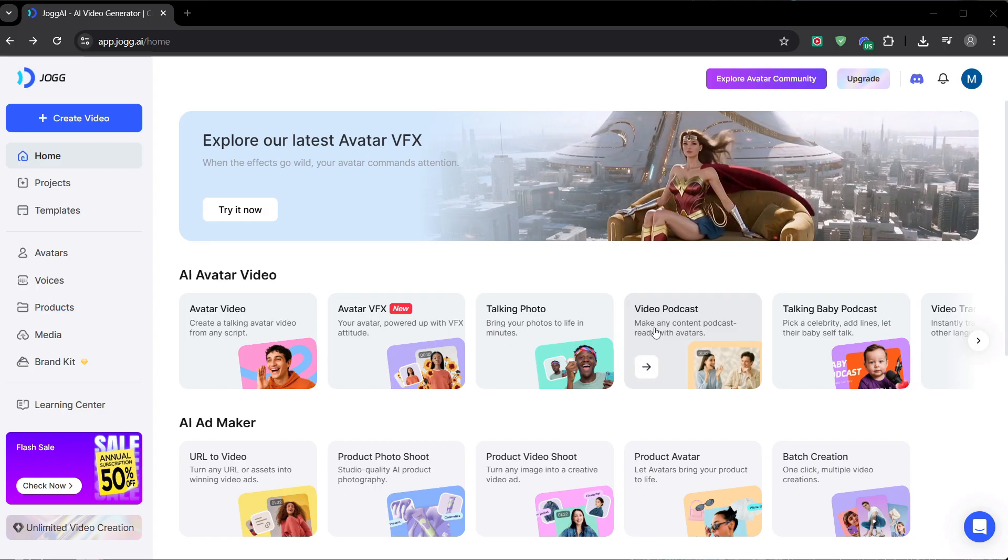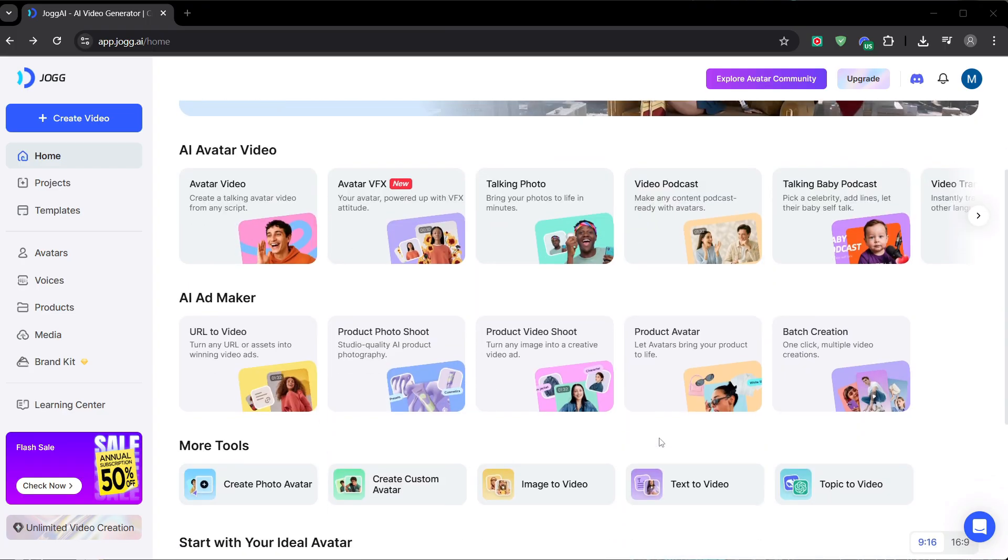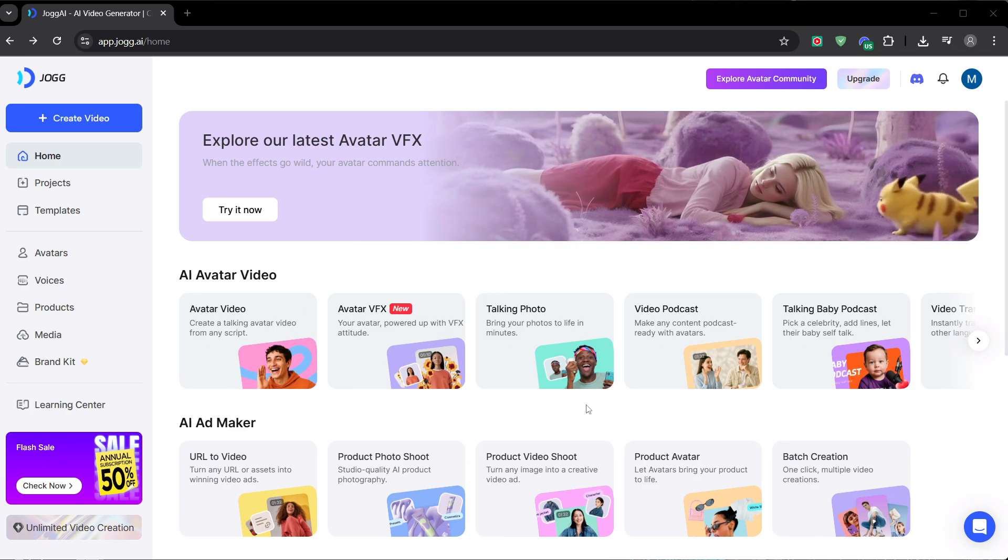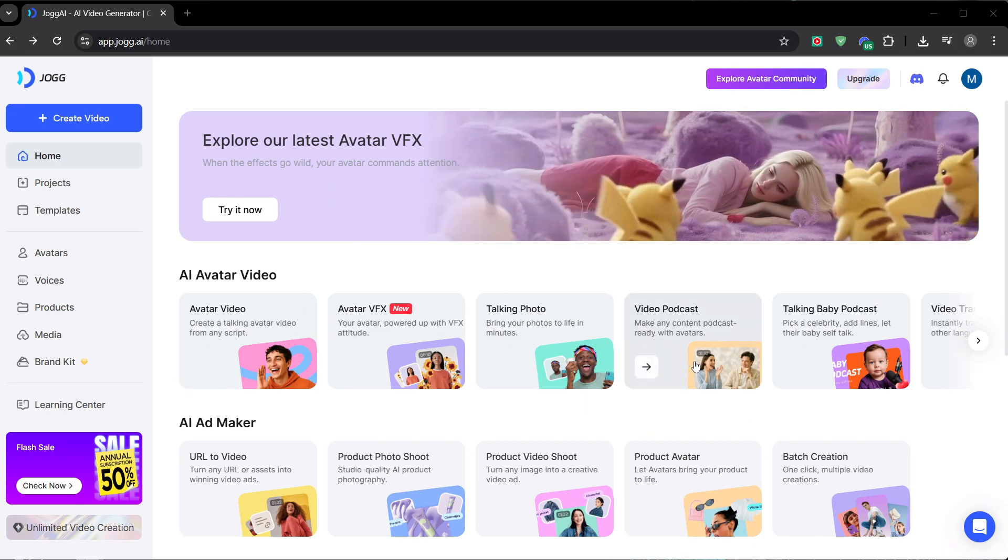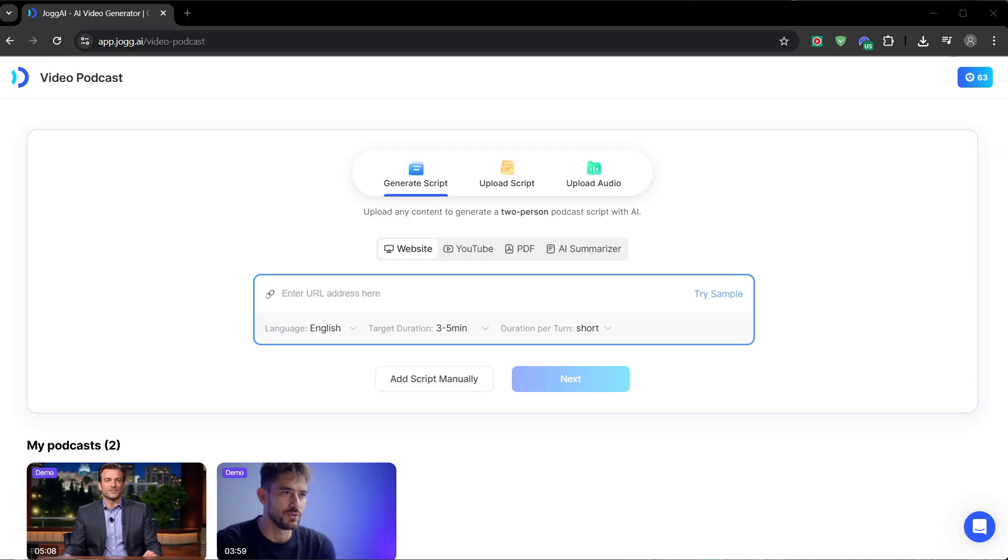As you can see when you log in, the dashboard is packed with tools for creating talking photos, AI ad videos, and more. It's a full creative suite. But the real powerhouse for building an automated channel is the video podcast generator, and that's where we're focusing today.